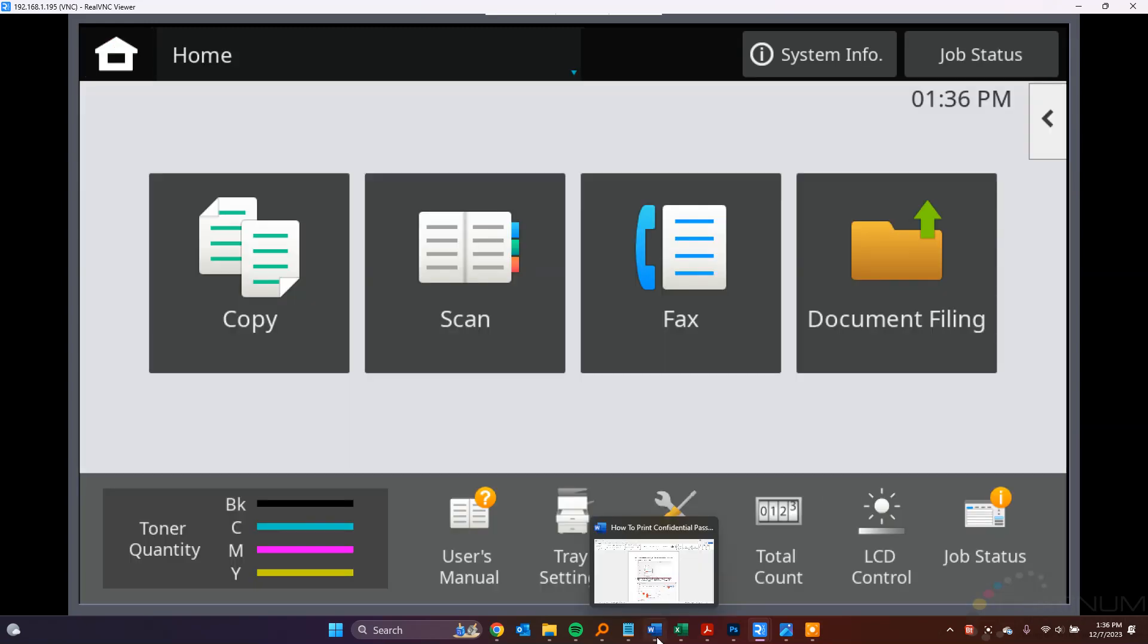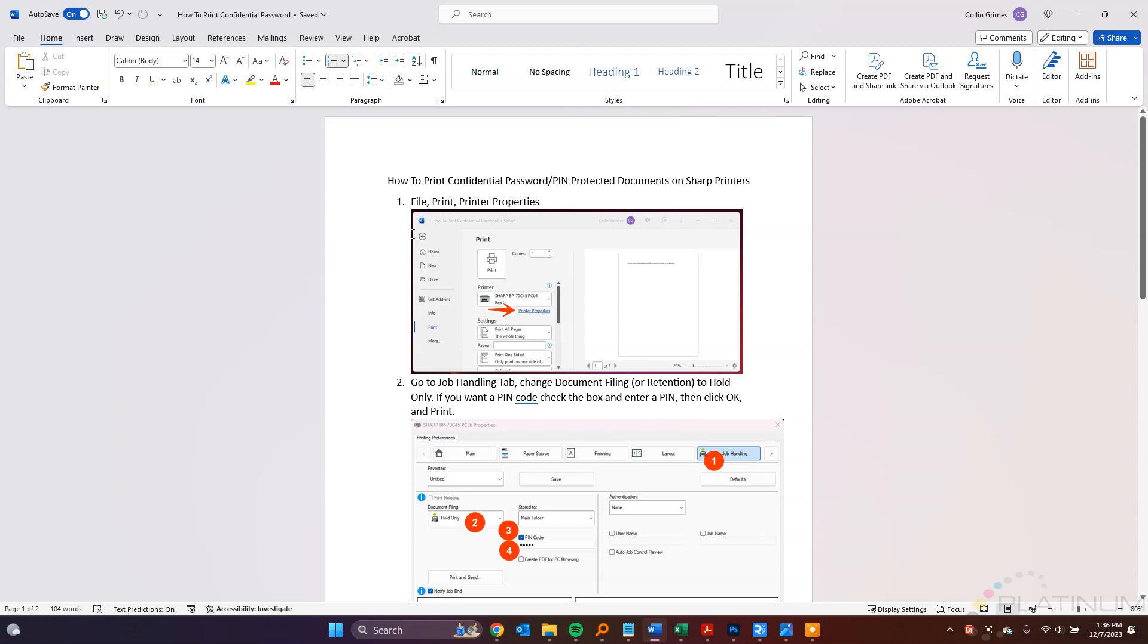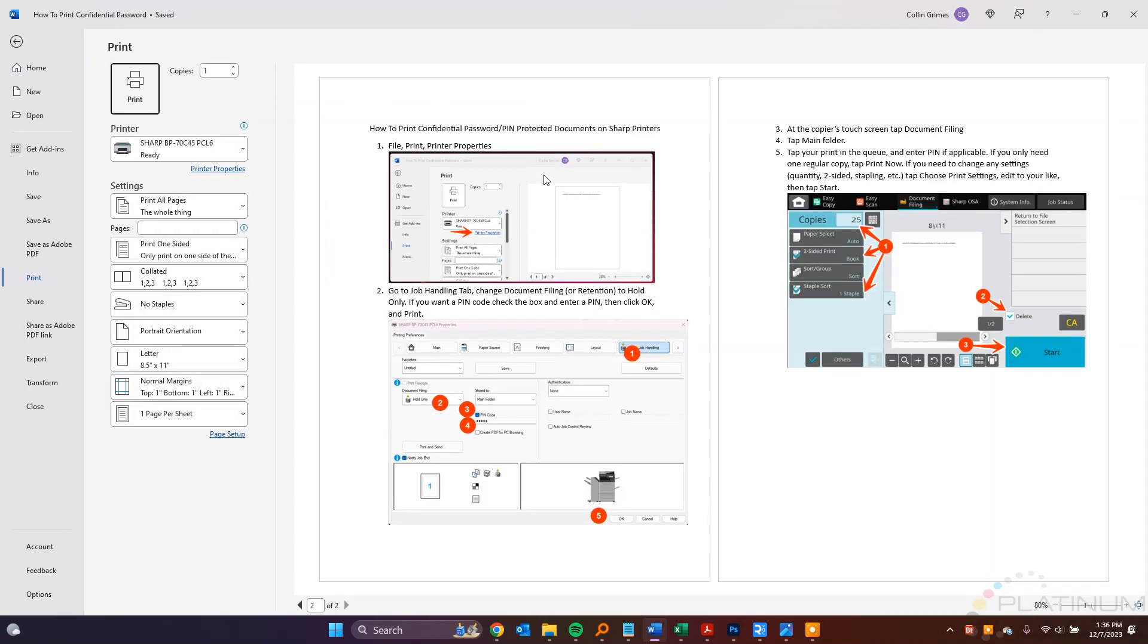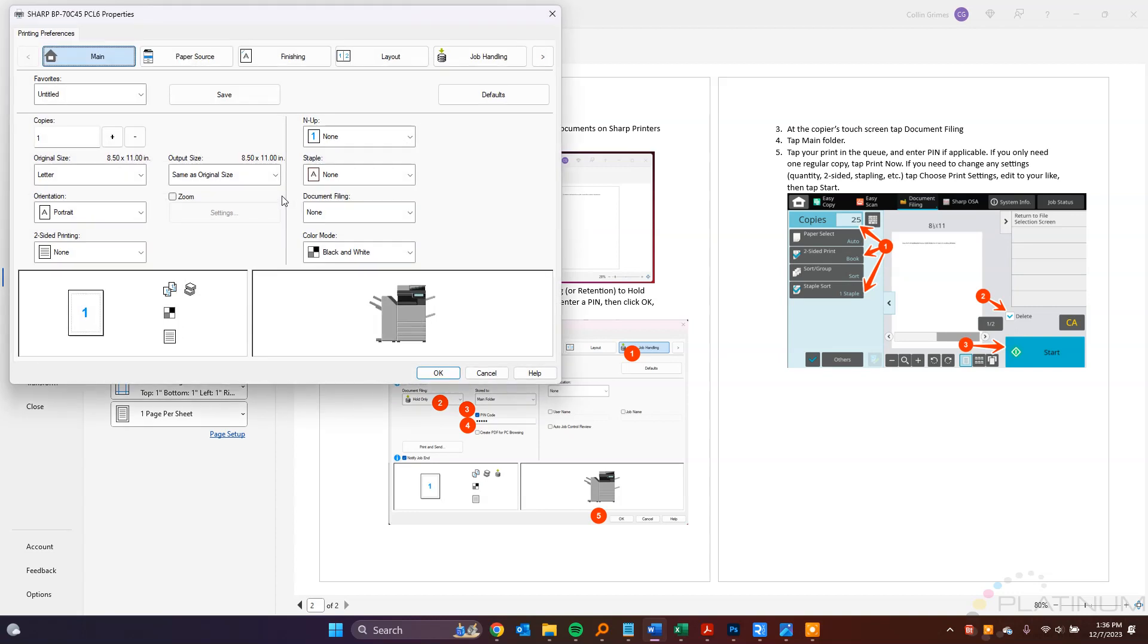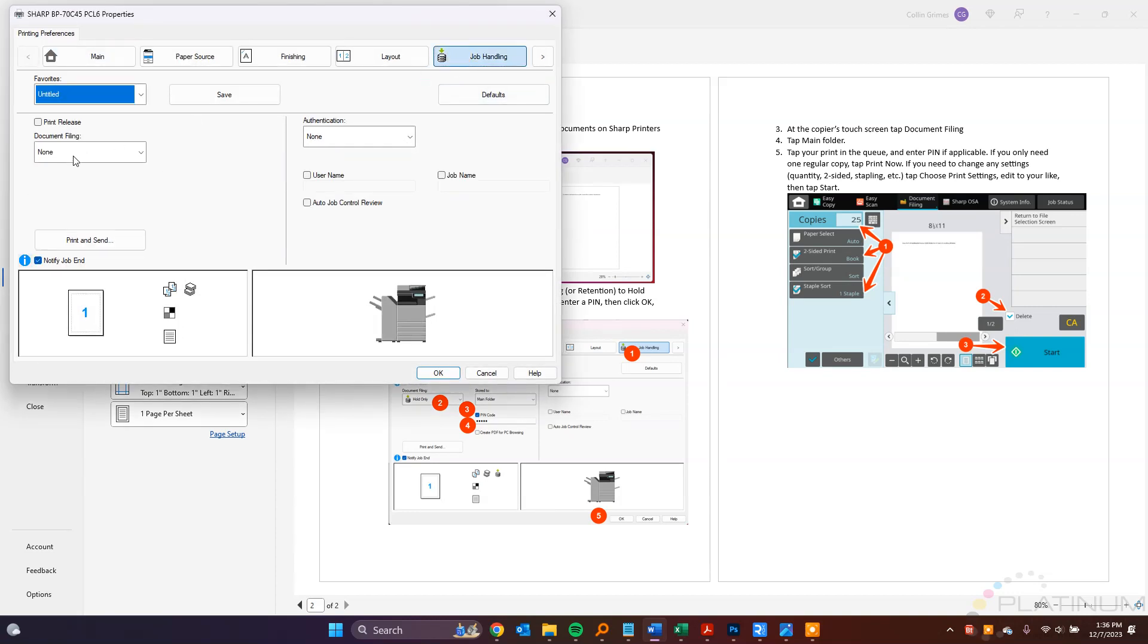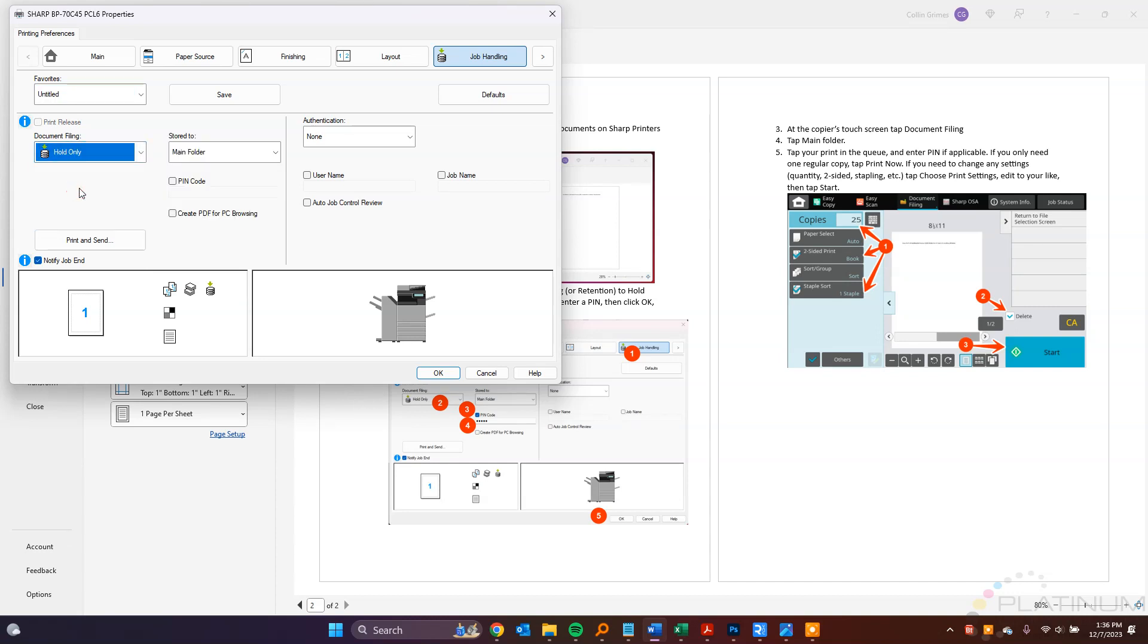Next, let's go ahead and pull up a document we want to print. Go to File Print. Make sure your Sharp is selected here, the one that you're trying to print to, and then click Printer Properties.